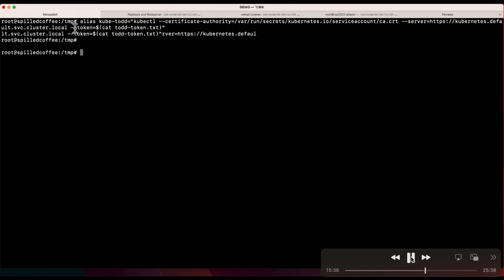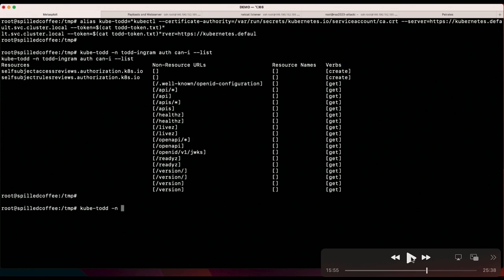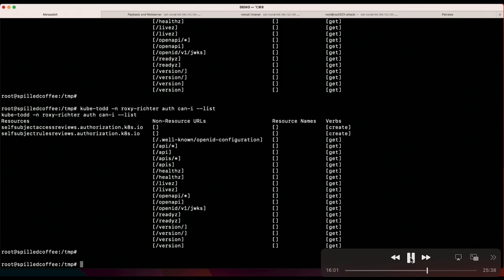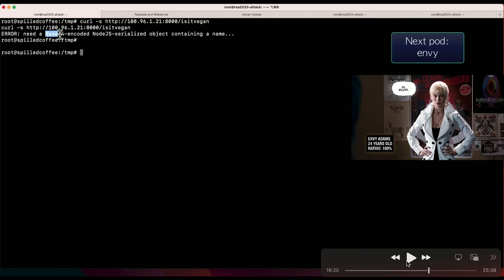We cut the new service account token out to a file and set up a kubectl alias using the Todd Ingram token. Checking what we can do in the Todd Ingram namespace: basically nothing — same as any authenticated user. Checking the next namespace, Roxy Richter: also nothing. The teams may try various things or ask for a hint, but they eventually remember to enumerate. In this namespace there were three pods: Todd Ingram consume, spilled coffee, and an Envy pod. So it's time to attack that Envy pod.